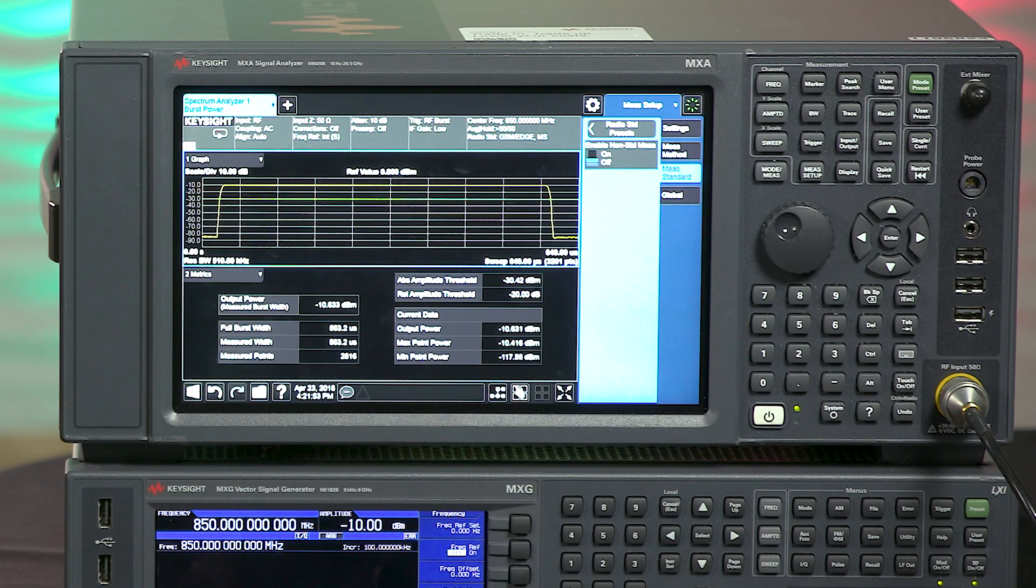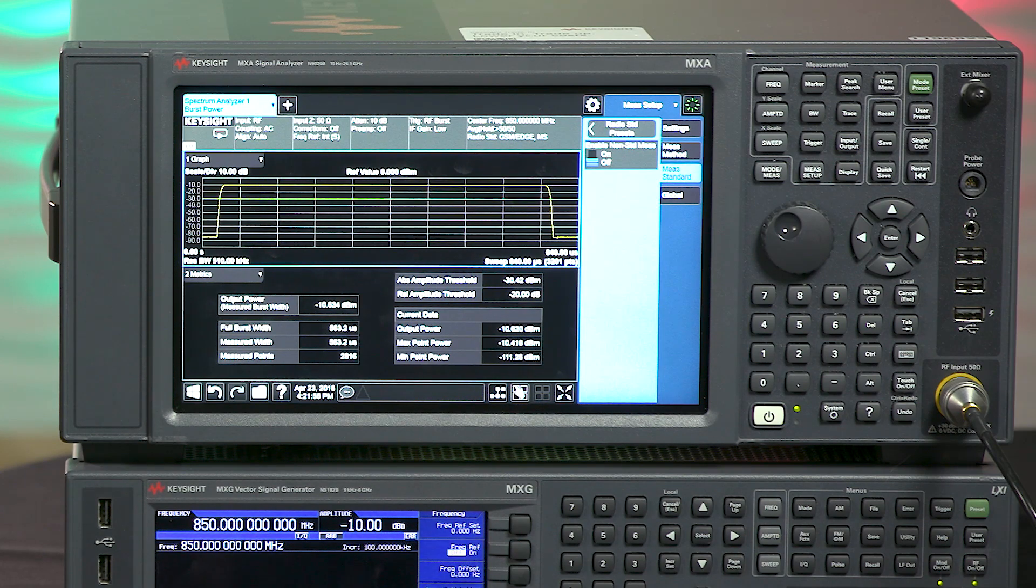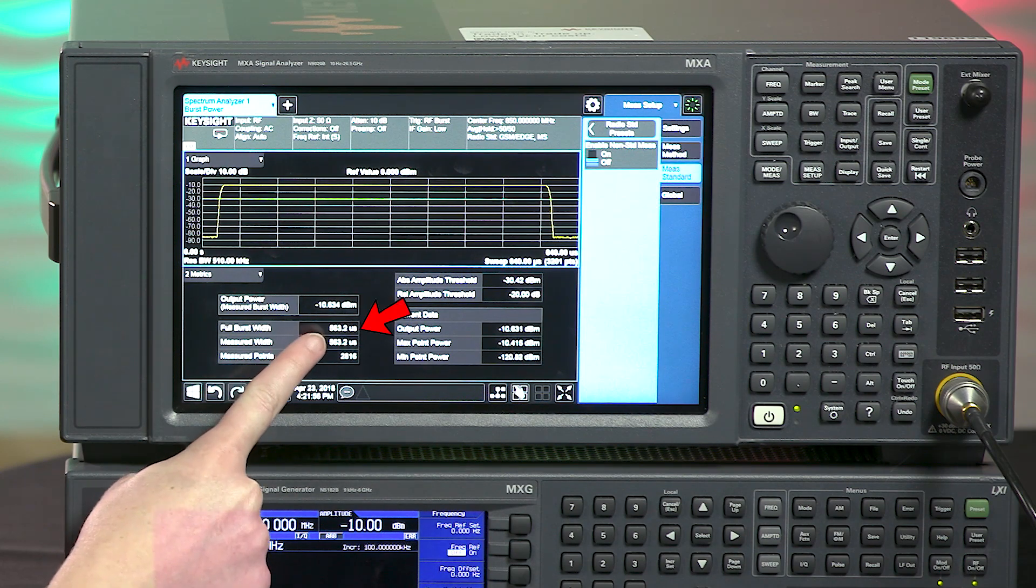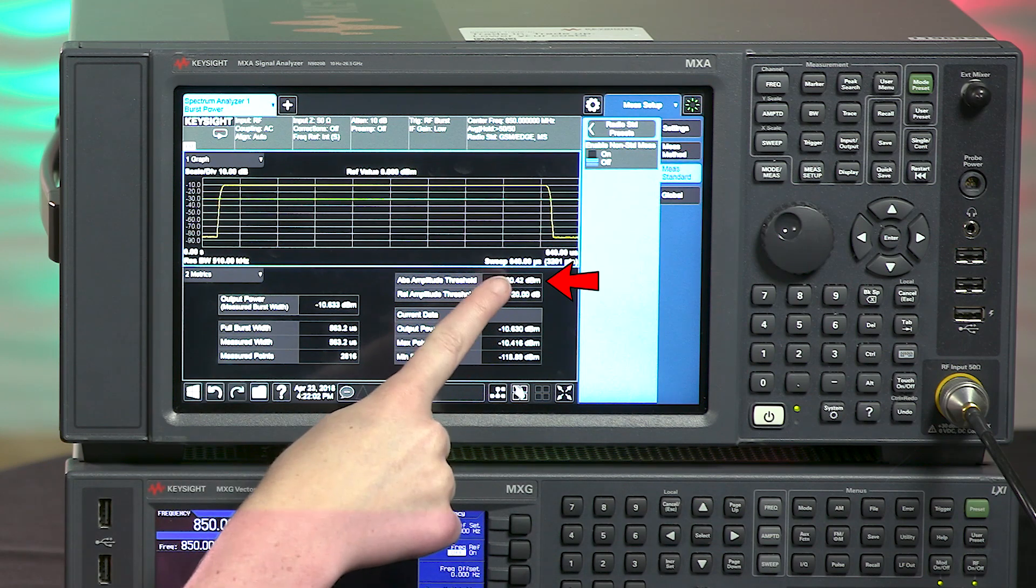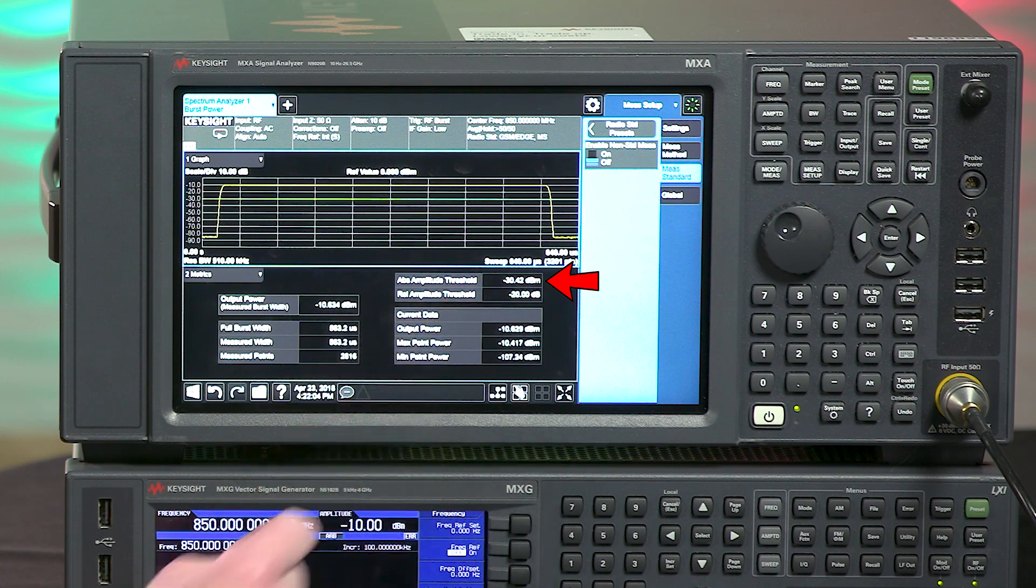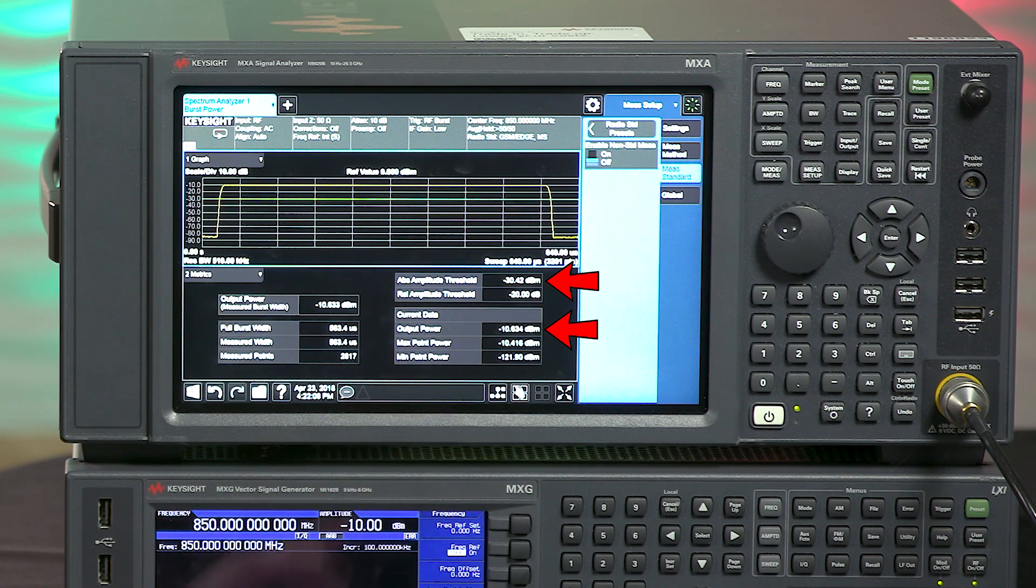The signal analyzer burst power measurement allows us to see the shape of the burst, the full width of the burst, about 563 microseconds, the threshold level, currently set to minus 30 dBm, and the output power during the measured burst, which is minus 10 dBm.